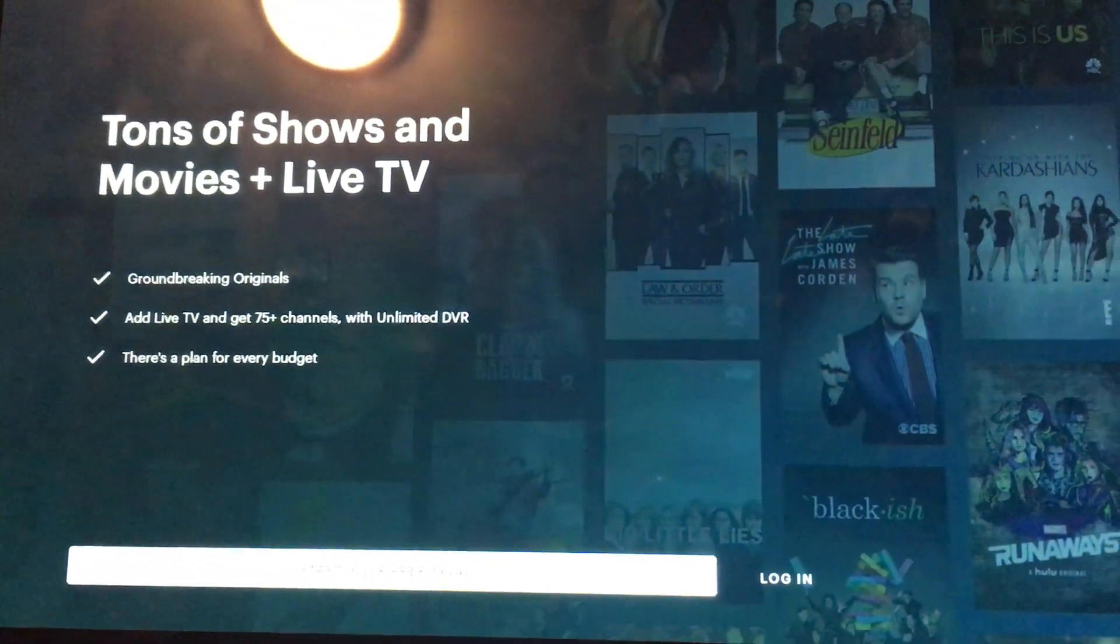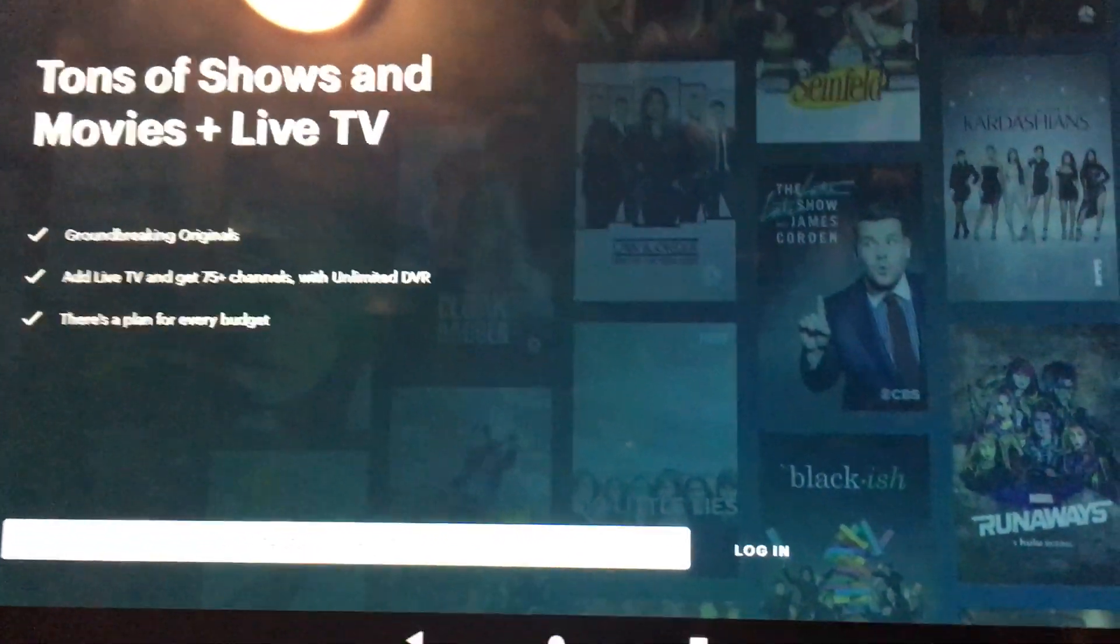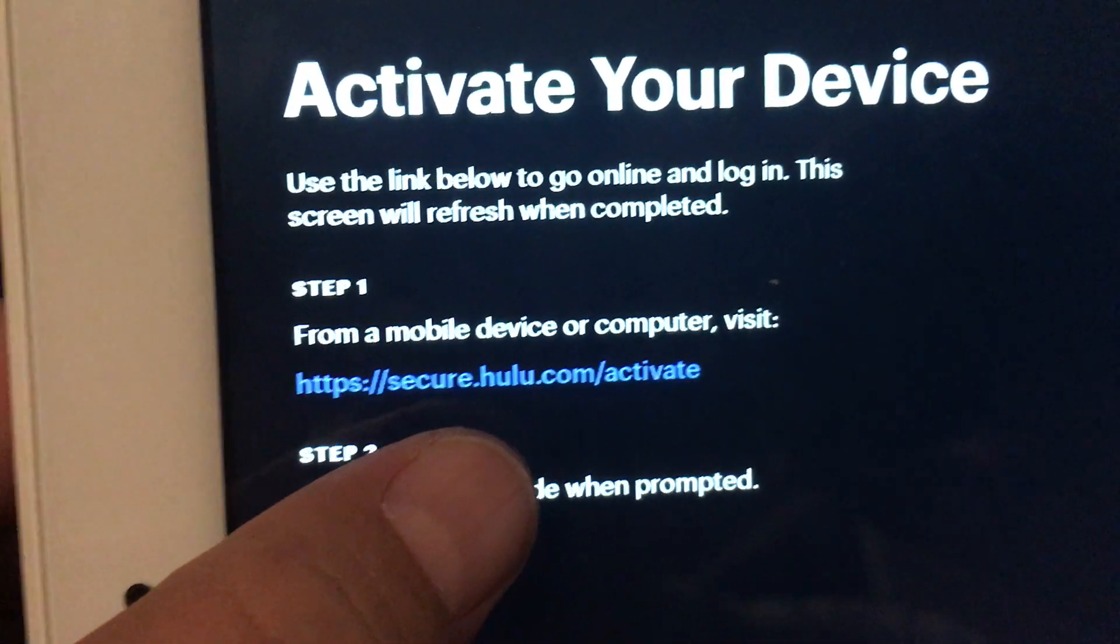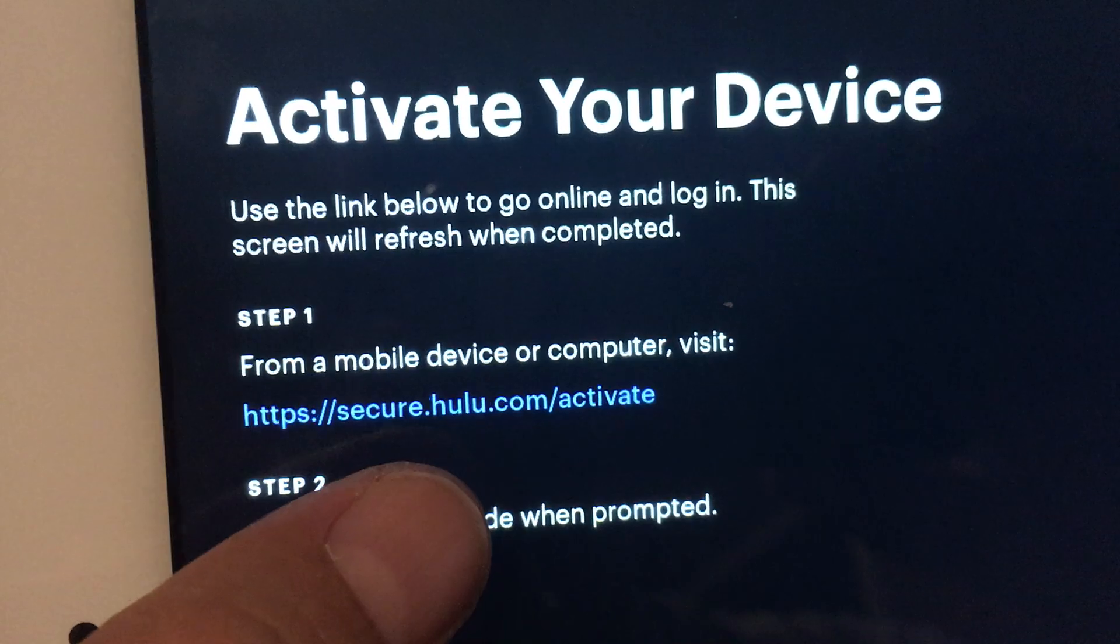I'm going to go ahead and put my account info, bear with me. I have to do the whole activate your device thing.